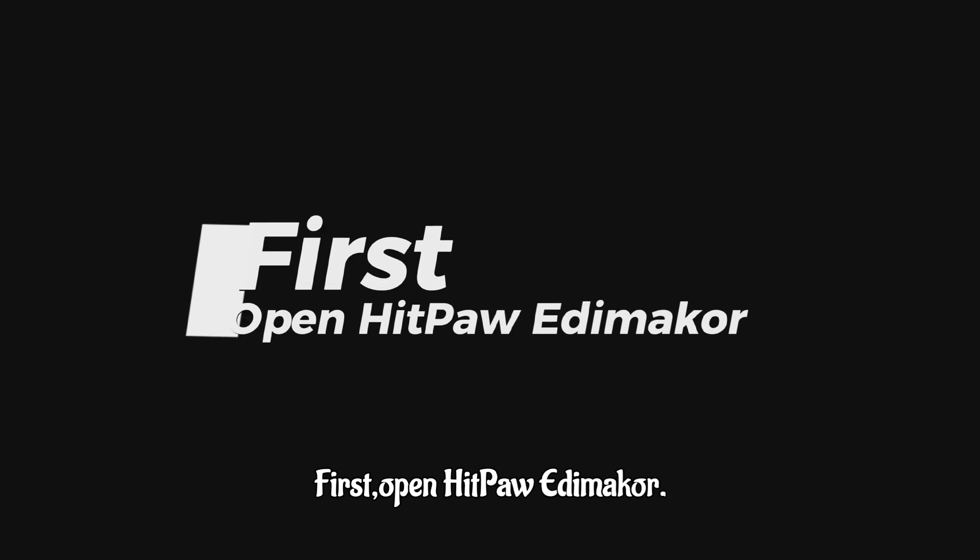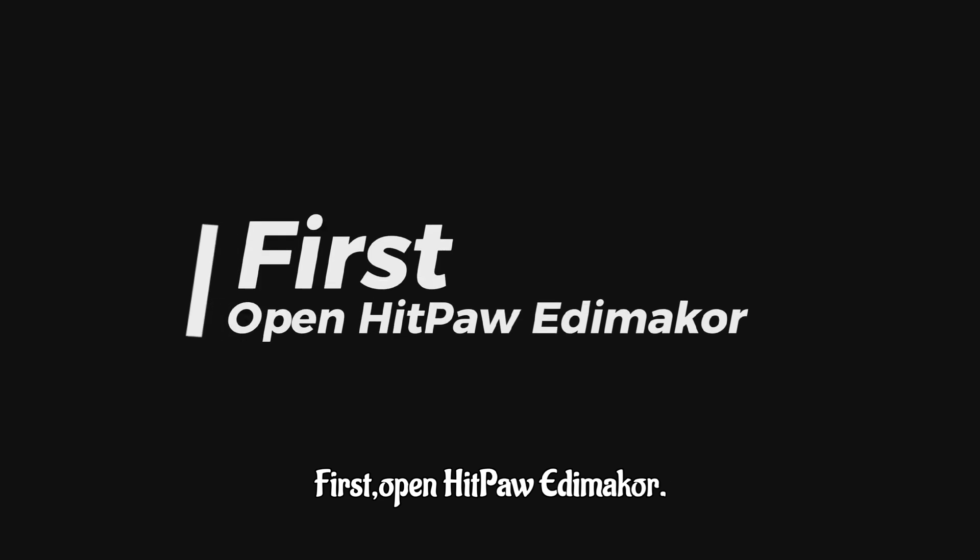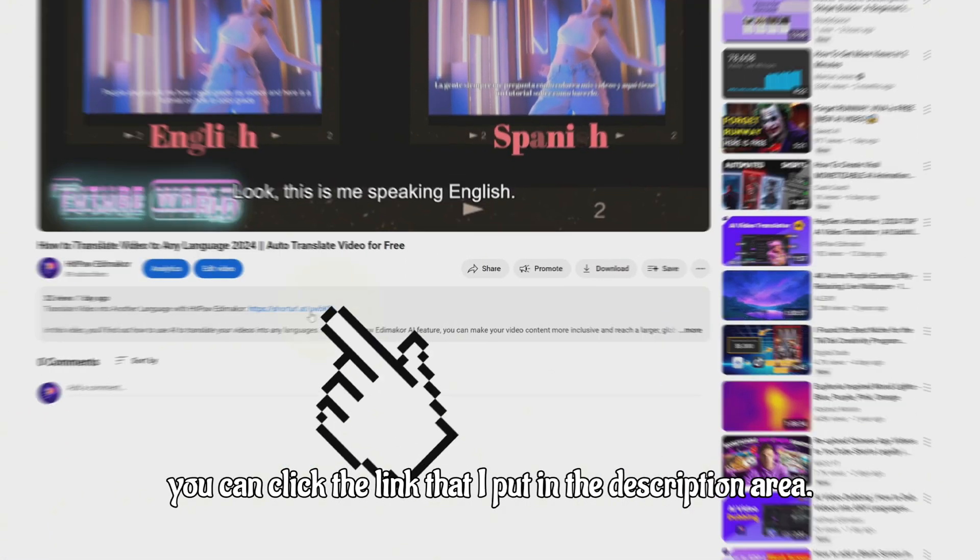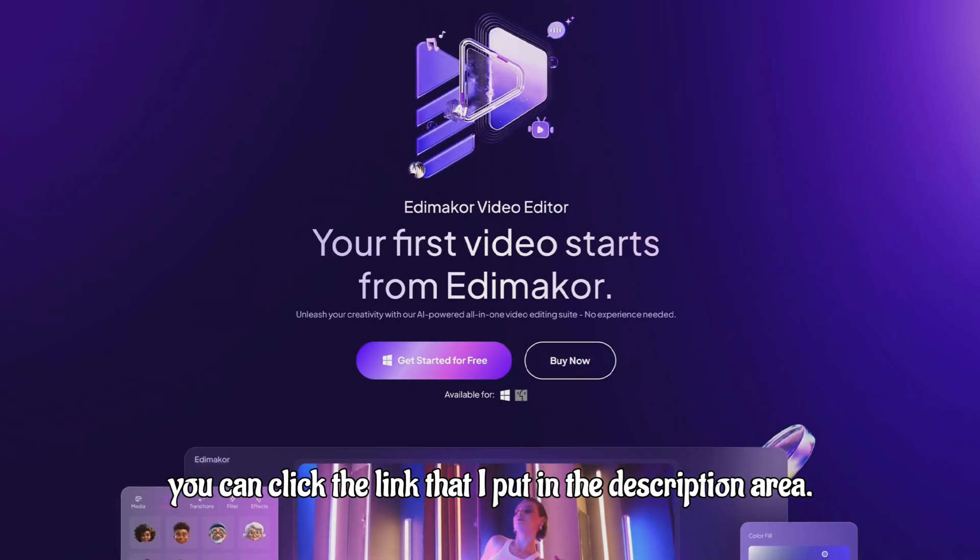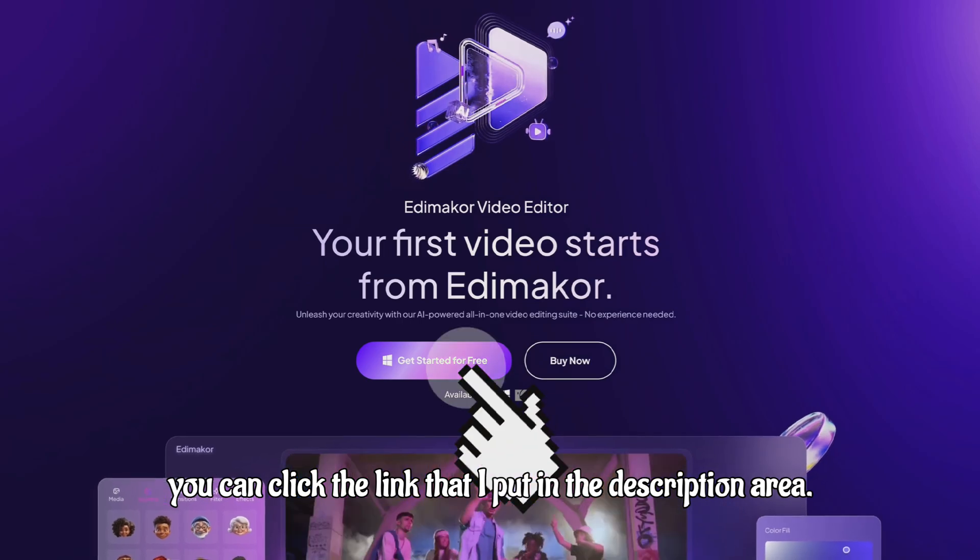First, open HitPaw Edimakor. If you haven't downloaded it, you can click the link that I put in the description area.